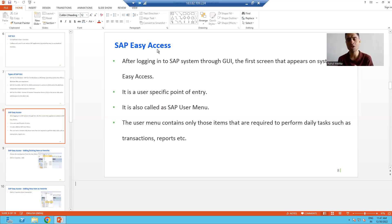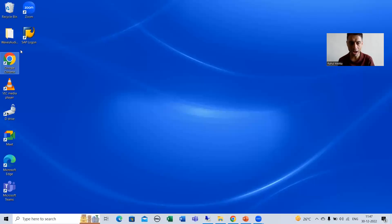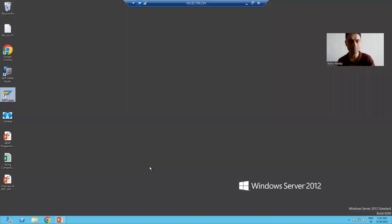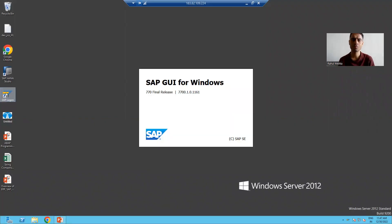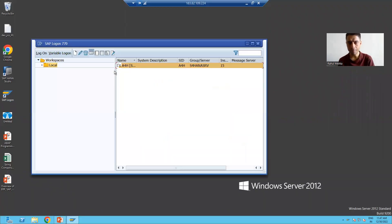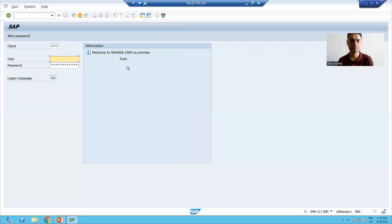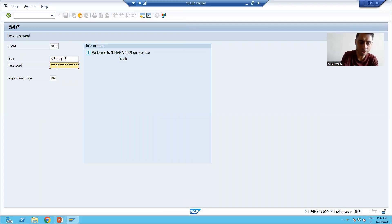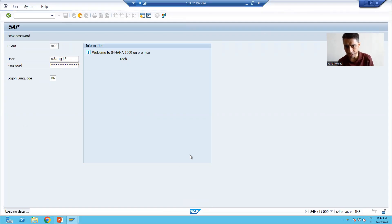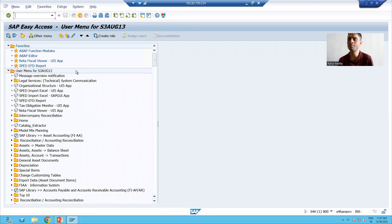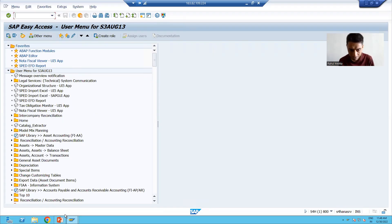Suppose I will show you by logging in again into the SAP system. I will double-click on the server and give the username and password. This is our SAP GUI — the Graphical User Interface. After providing the username and password, the first screen appearing to every user is the SAP Easy Access screen.